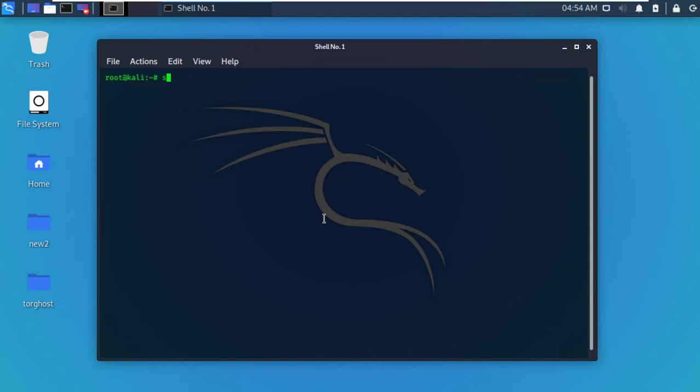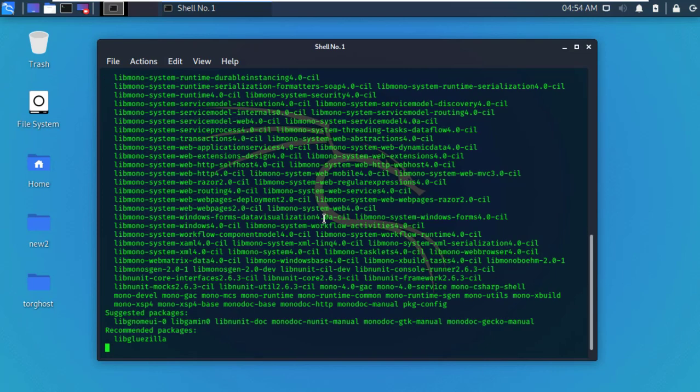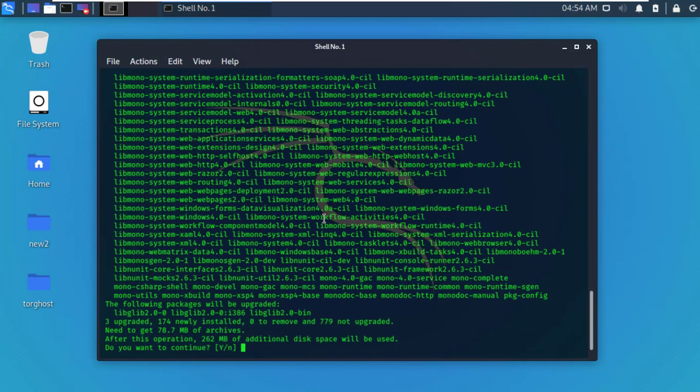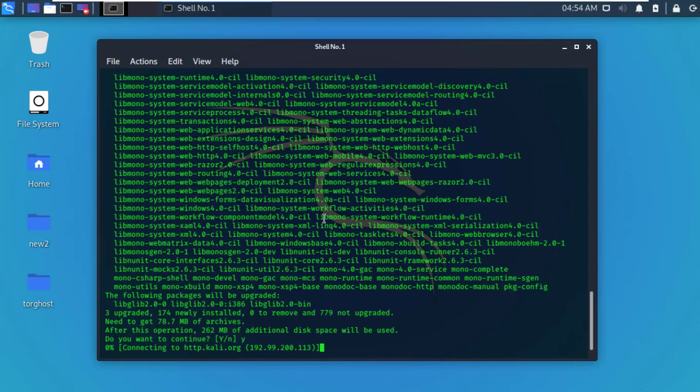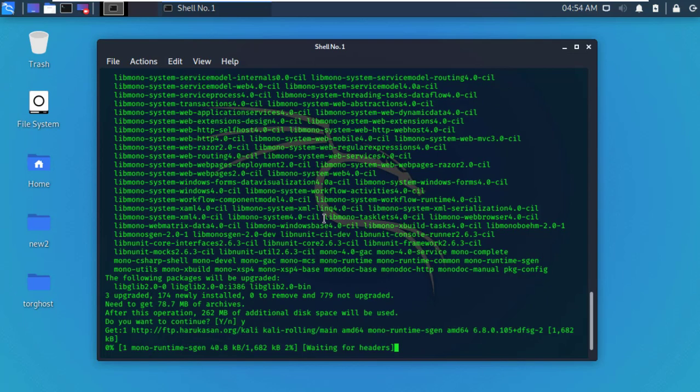sudo apt-get install mono-complete and hit enter. Type y for yes. It will download all required packages for Mono development. It will take five to ten minutes depending on your internet speed.